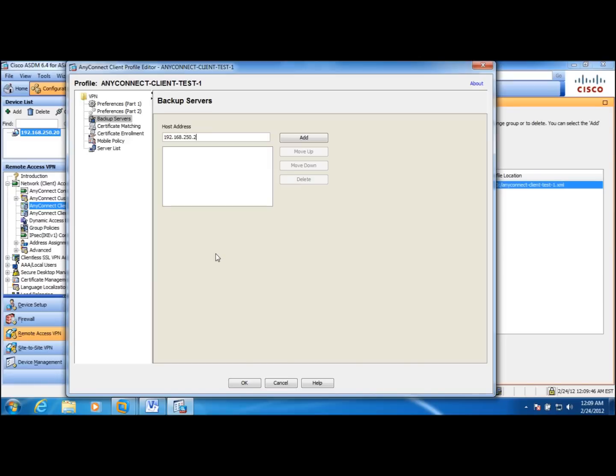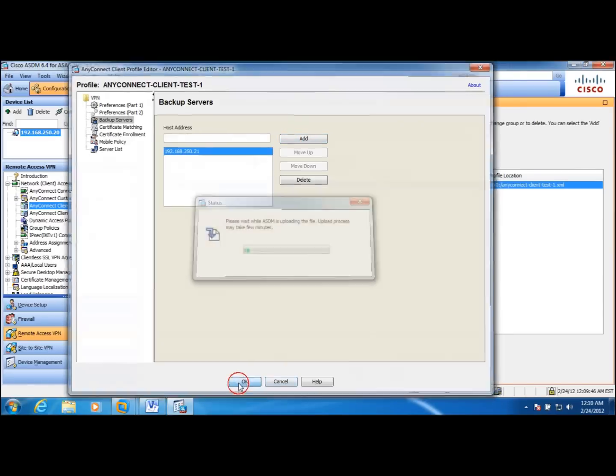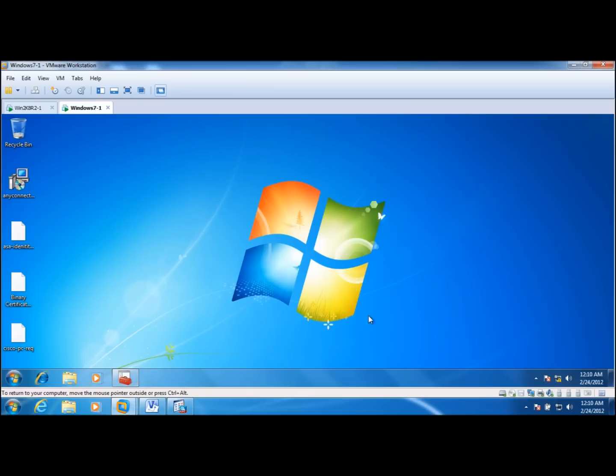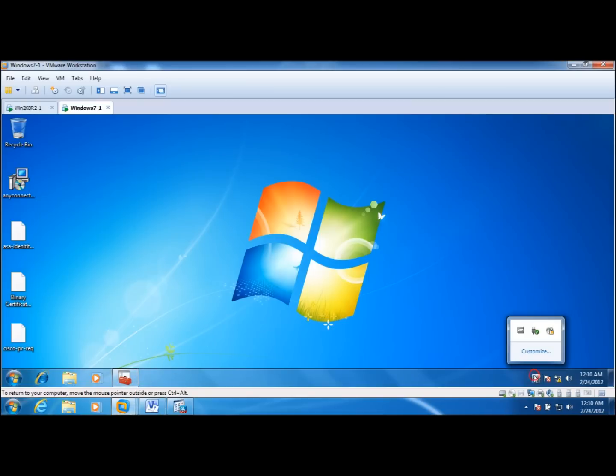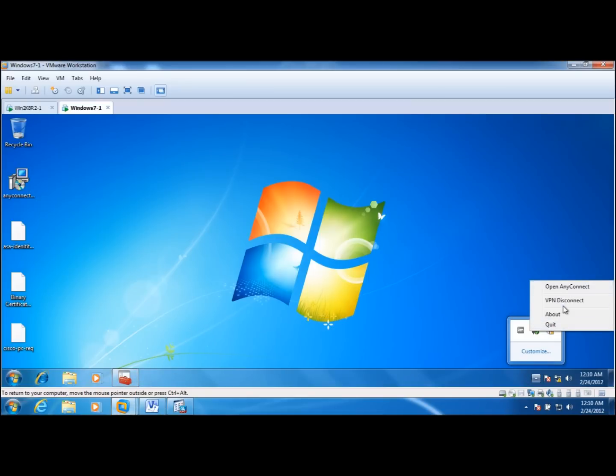Let me assign some IP address. And once this is applied to the group policy, you see that it will be downloaded to the client next time when the client makes a connection.